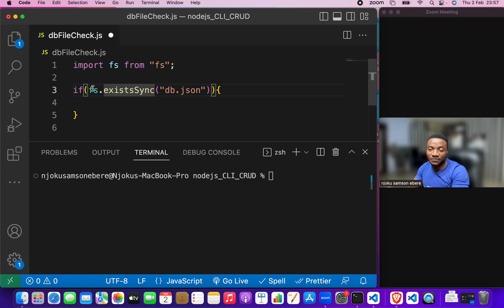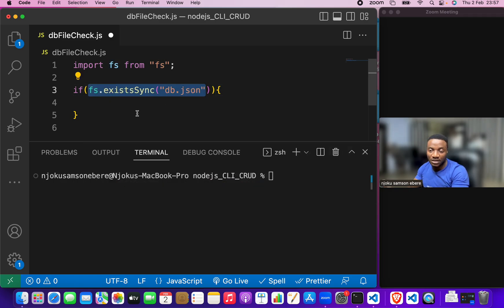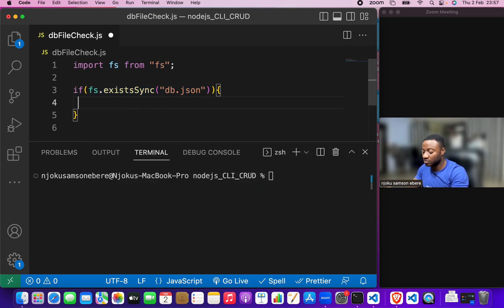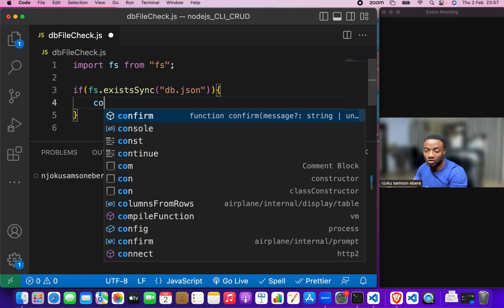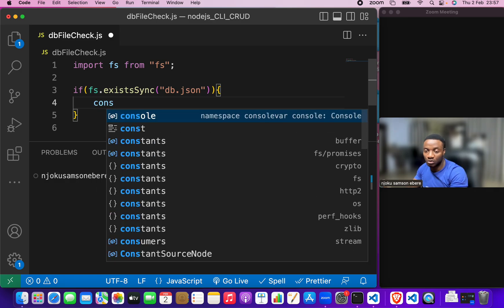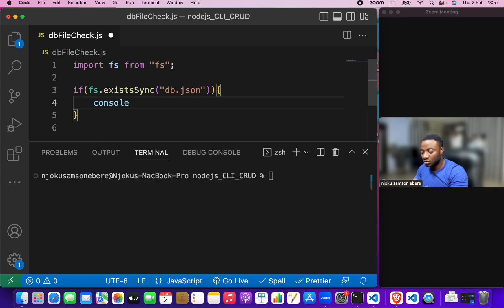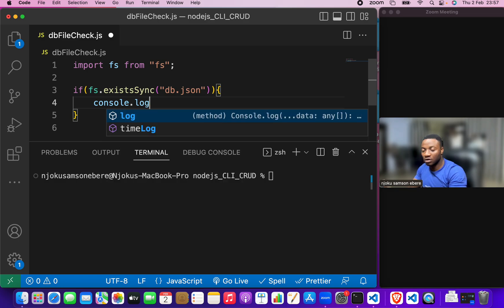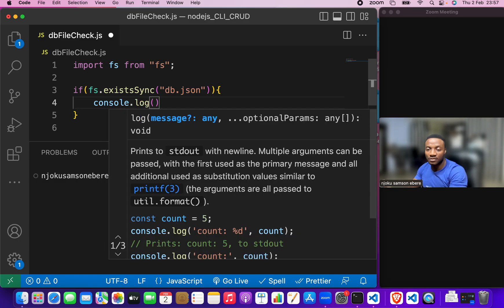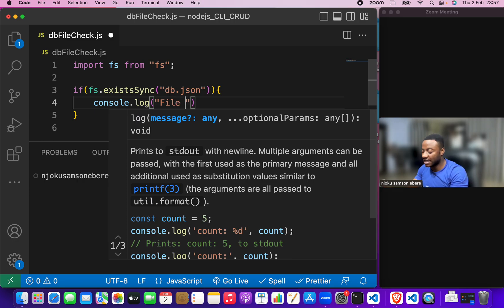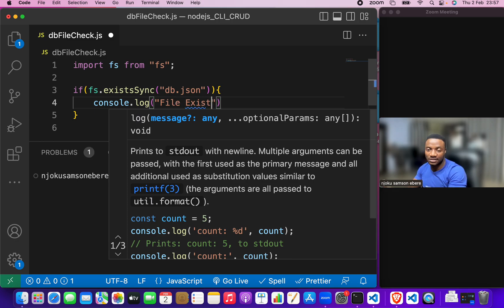Now, if this returns true, let's log to the console. We want this to show on the console. Console.log file exists. So, we'll just type file exists.